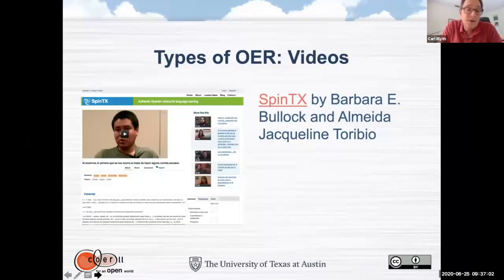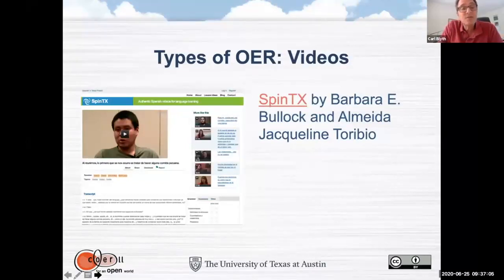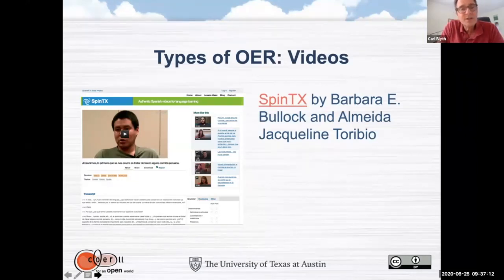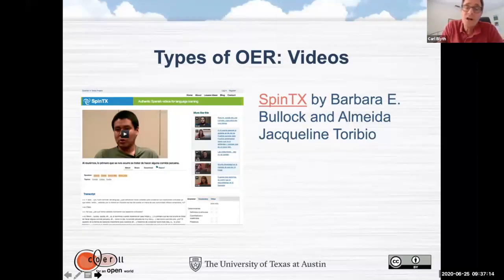Videos — if you don't know about the Spin Text project, please go and visit that. We have hundreds of videos from Spanish speakers here in Texas, with transcripts. You can download all of this content and use it — you can download all of these videos to your laptop.